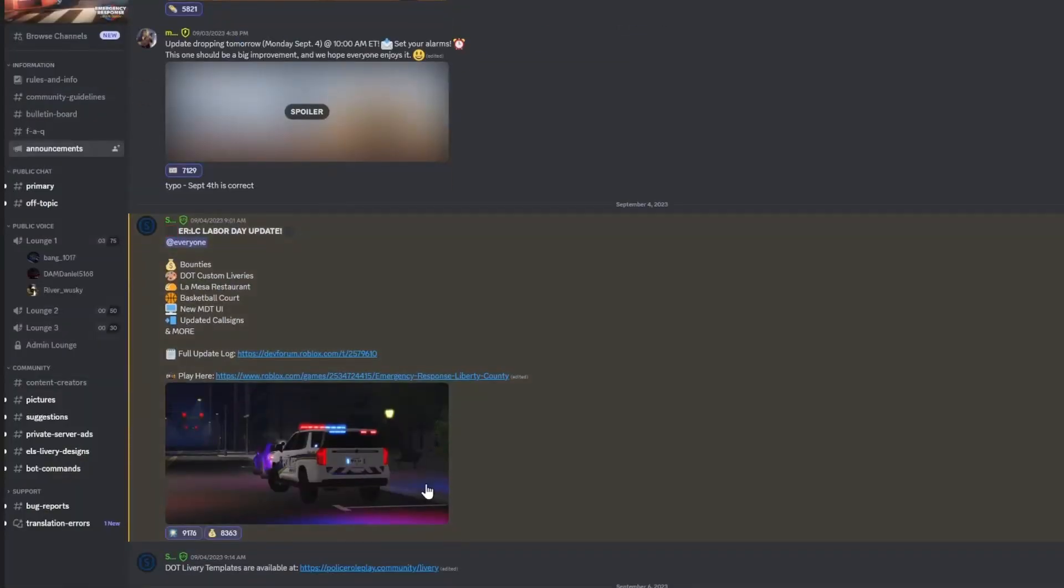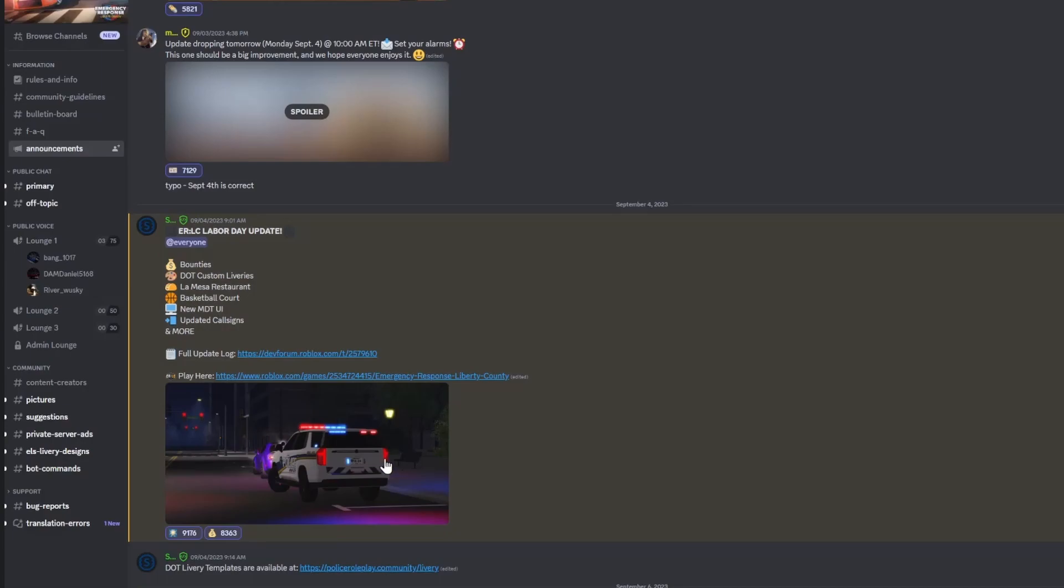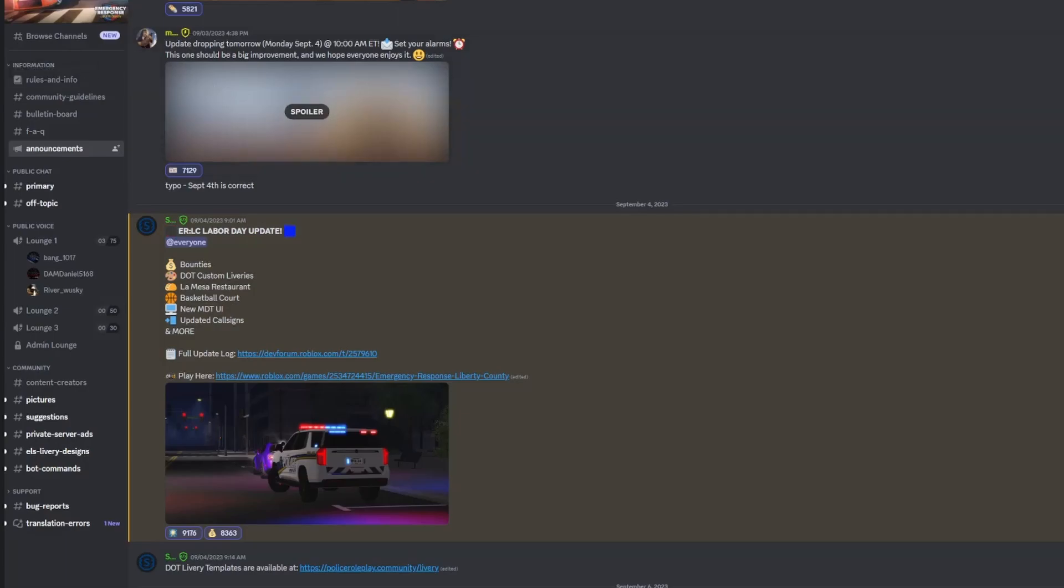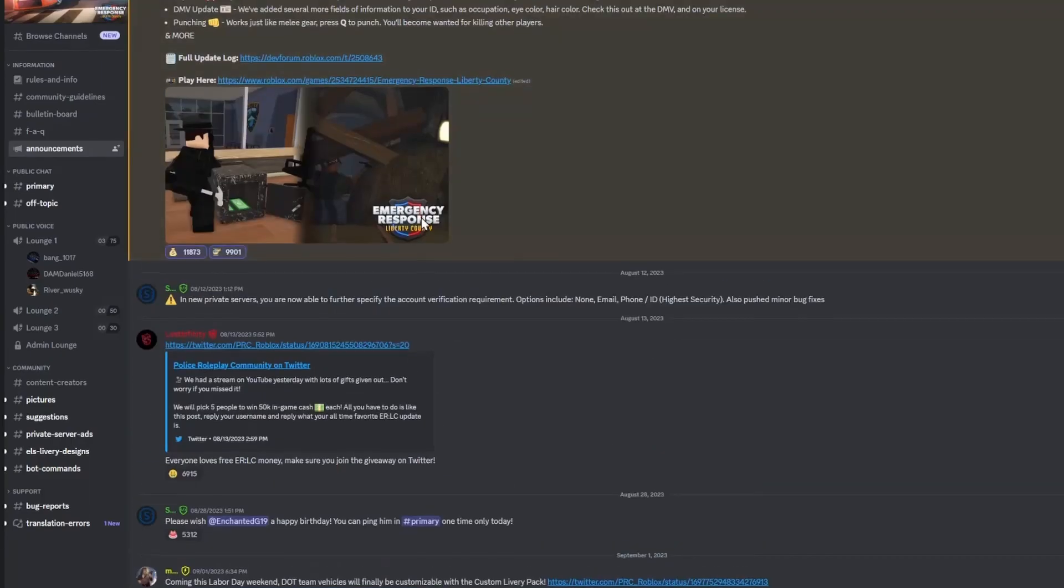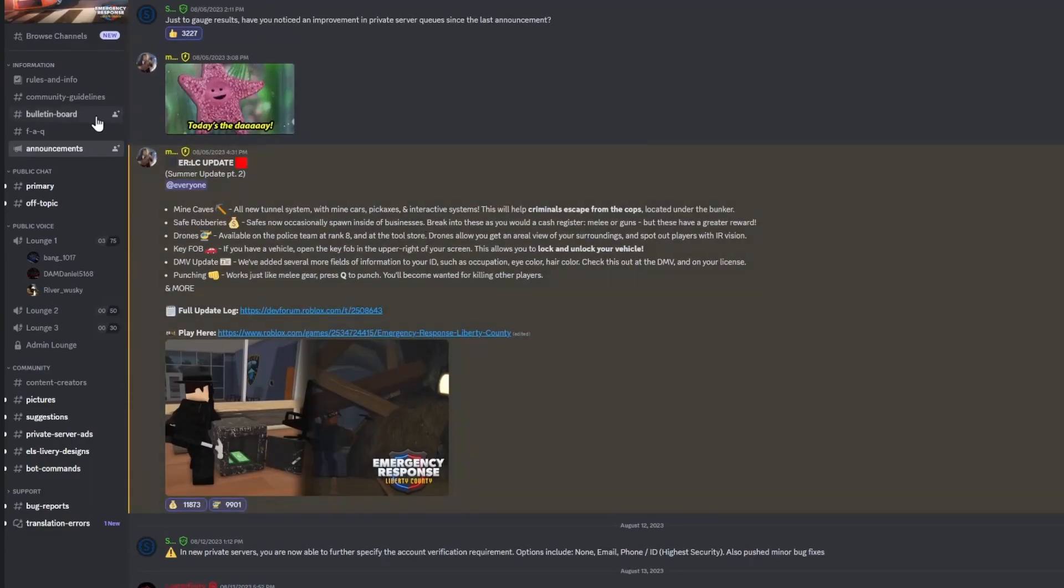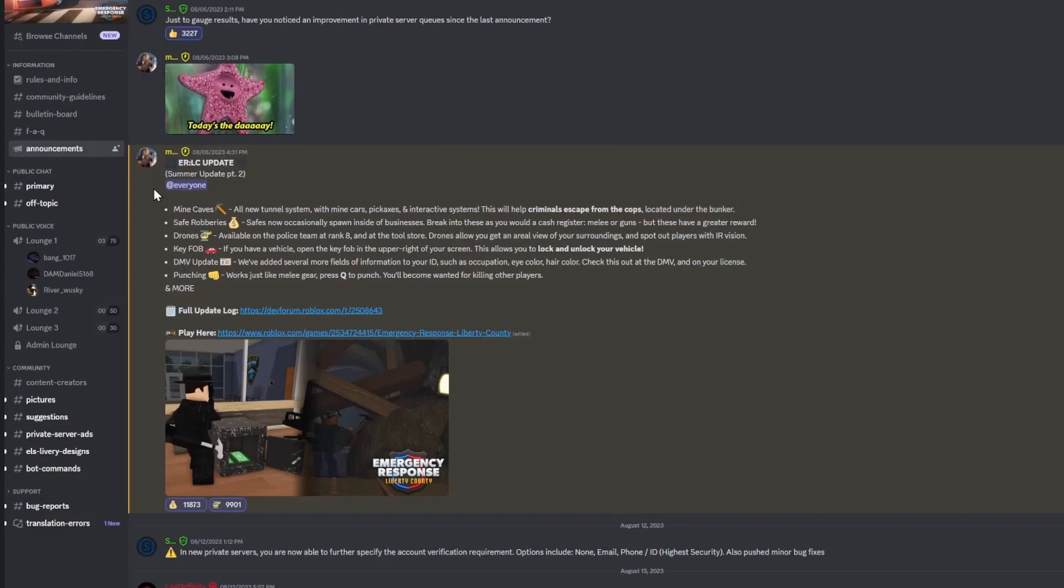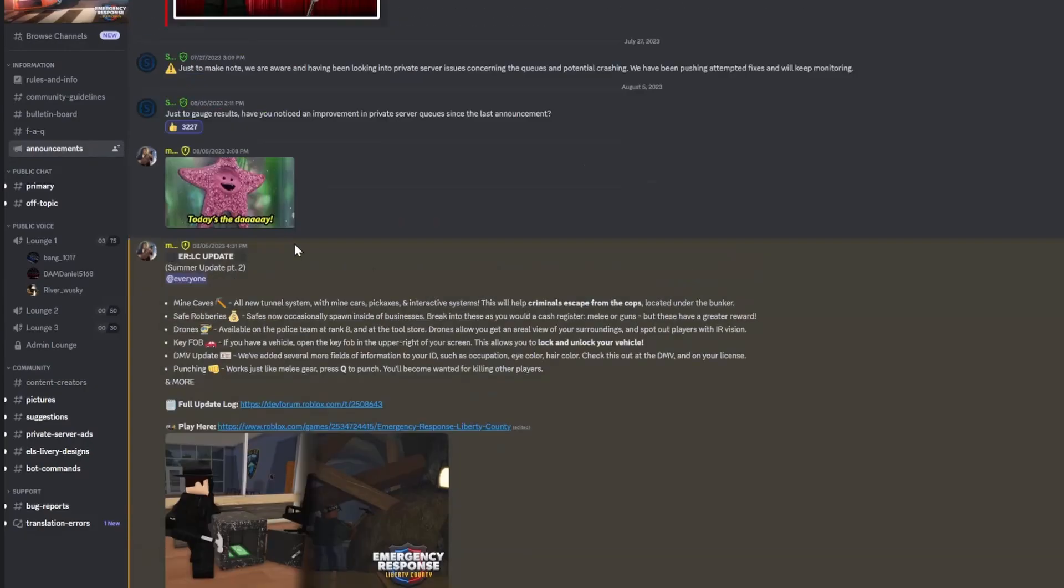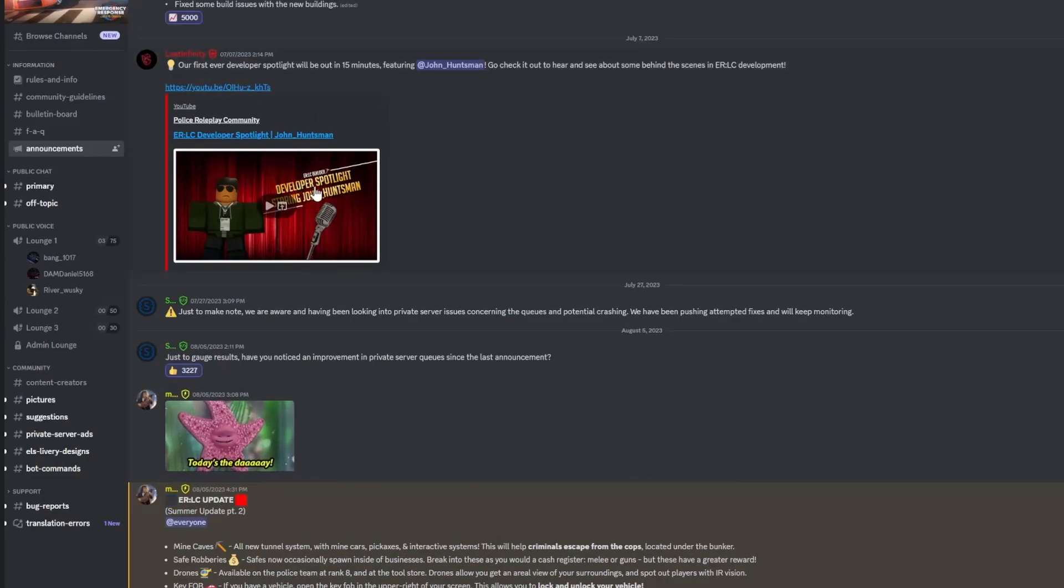Alright, so as we head over to the Discord server here, you can see that the last update was on September 4th. So that was about a month ago now because it's the end of September. And then the update before that was the ERLC Summer Update Part 2, and that was beginning of August. So they seem to be having an update every month.